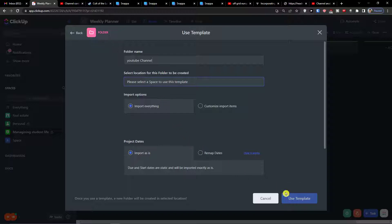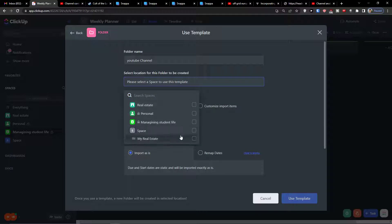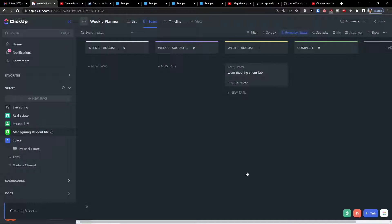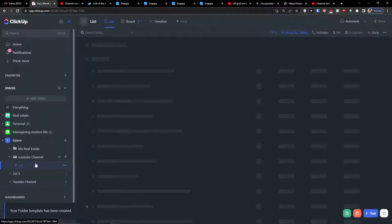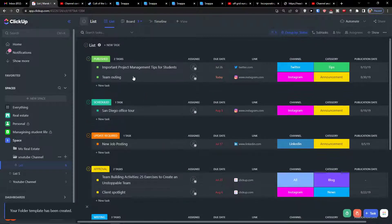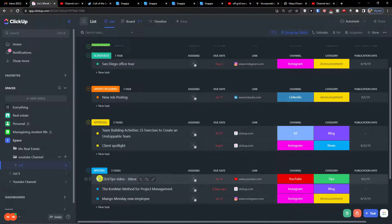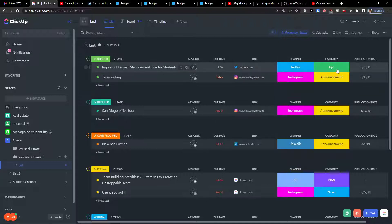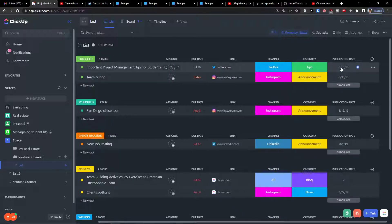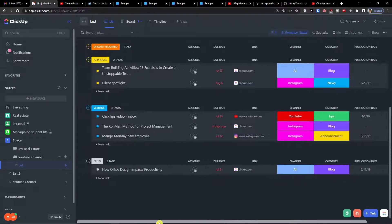I'm going to add a folder name — 'YouTube Channel' — and then select a location for this folder to be created, add it to the space, and use the template. When I open the folder I'll have a list with all the statuses. We can find published items, project management tips, team outings, a due date, a link channel for Twitter, Facebook, or YouTube, a category such as tips or announcement, and a publication date.